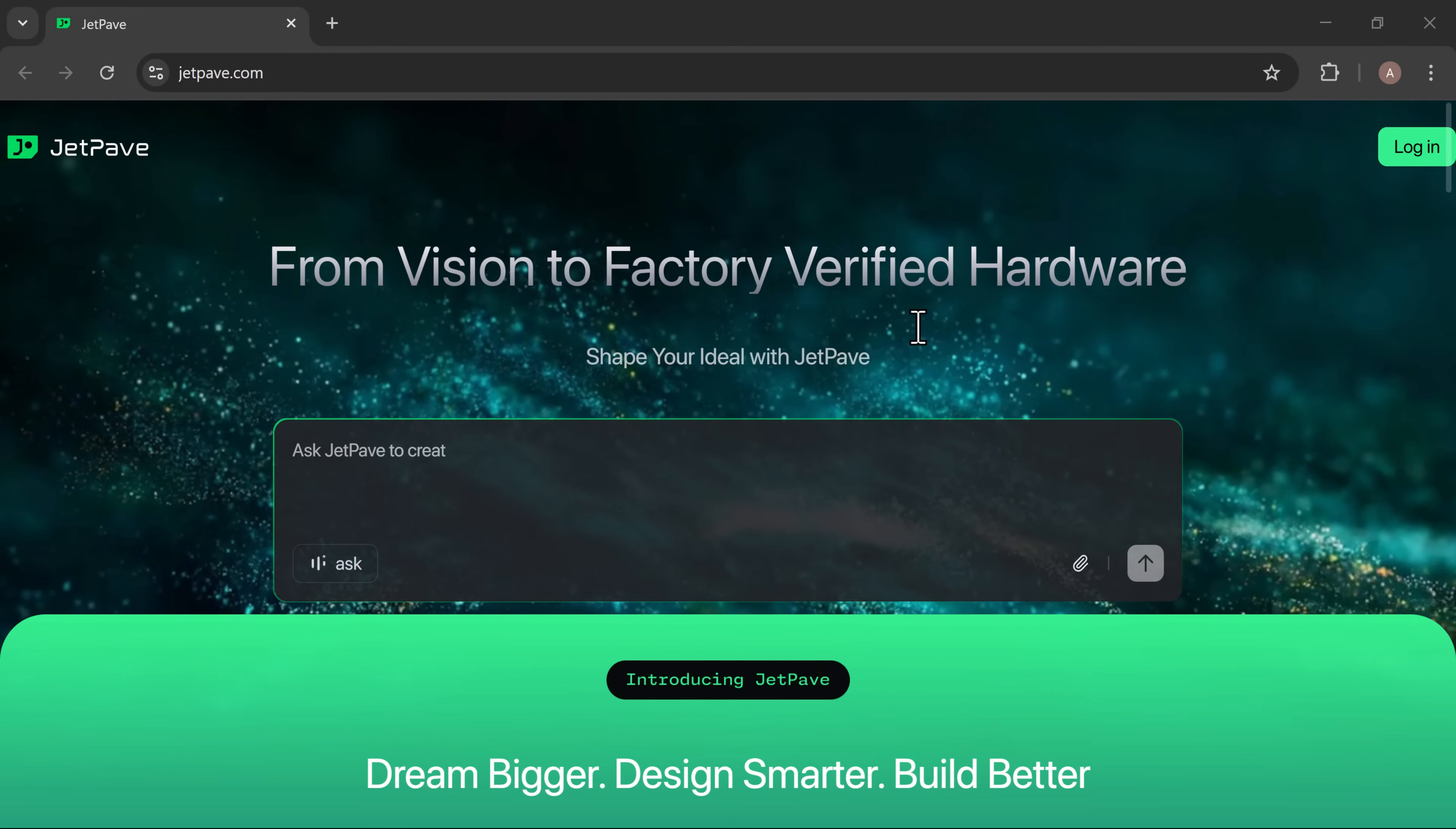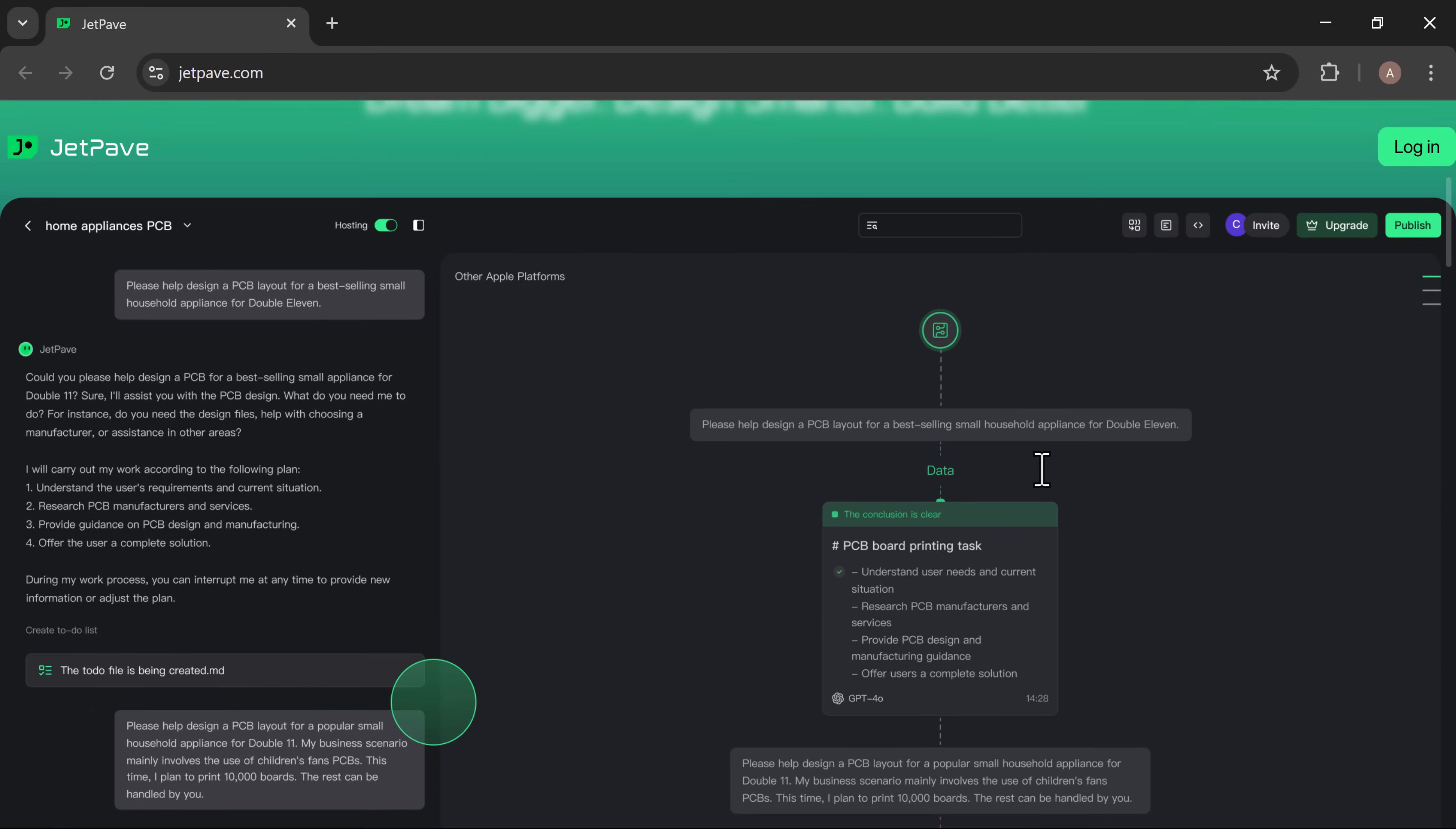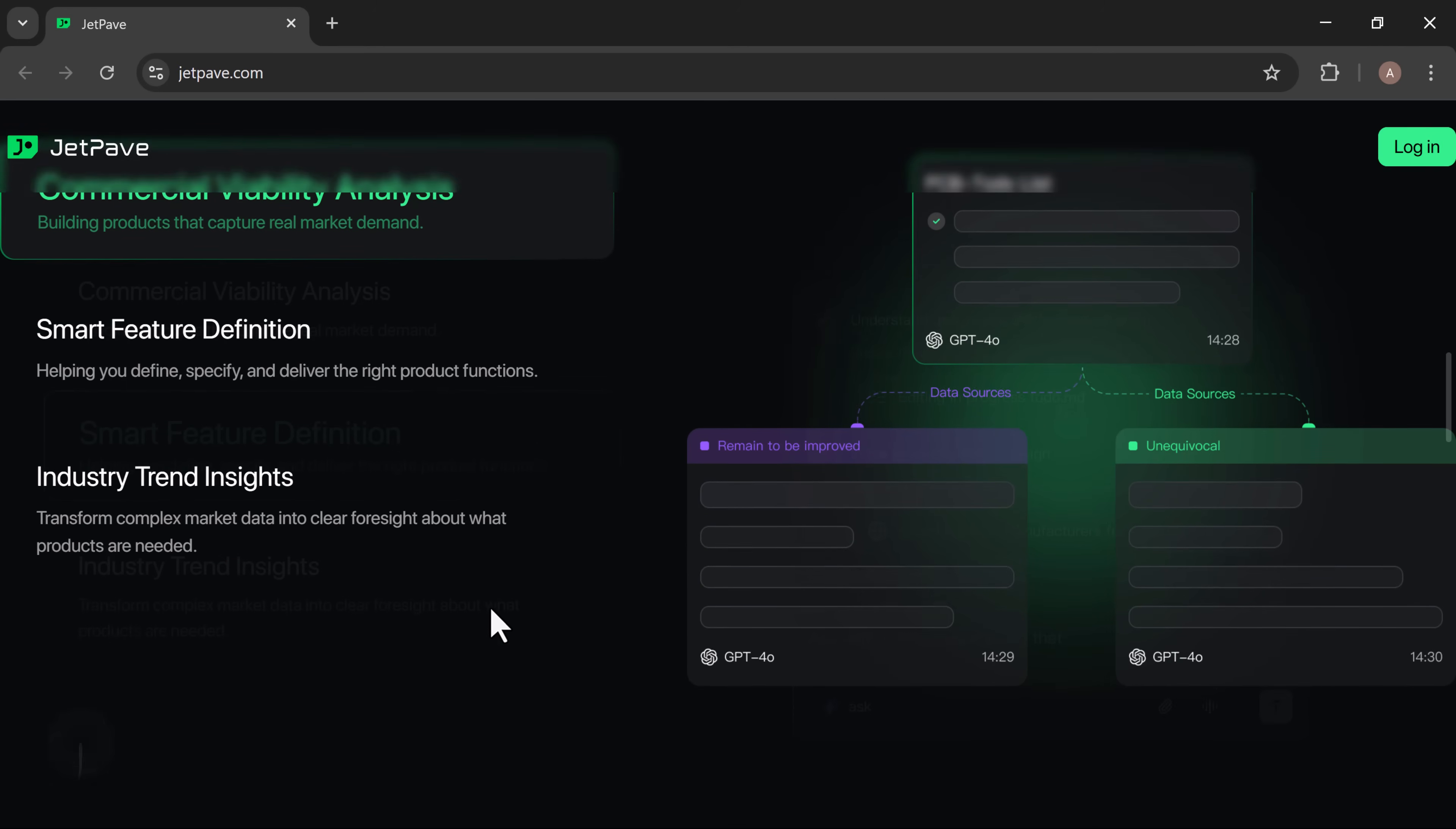JetPave uses a multi-agent system where specialized AI agents collaborate on different stages: requirement analysis, function definition, component selection, schematic design, DFM checks, and BOM generation. Each agent is built for a specific purpose and continuously evolves with every project.